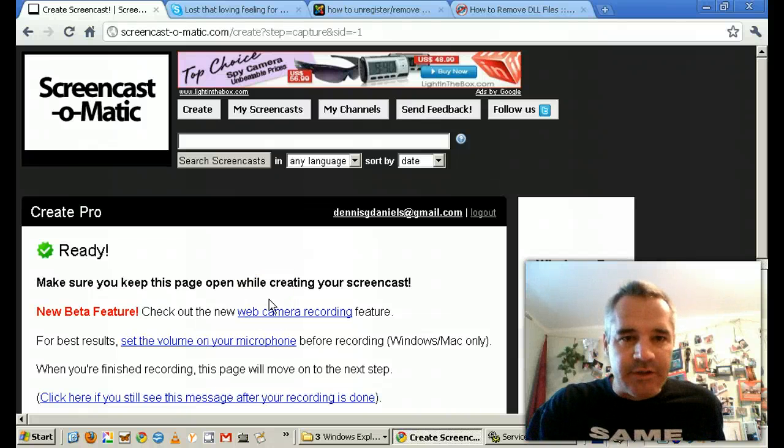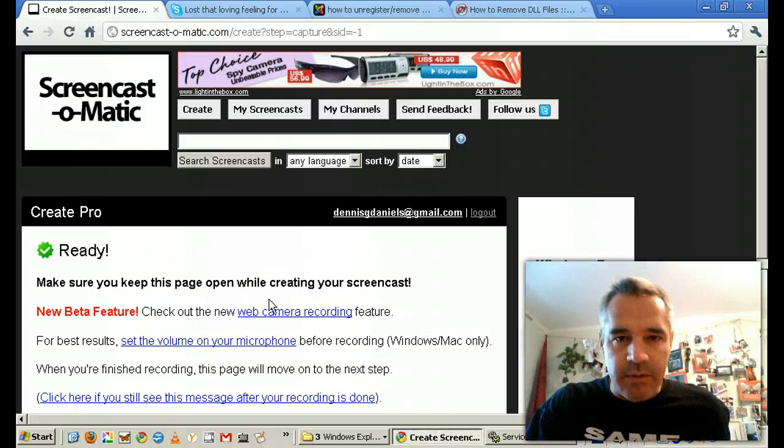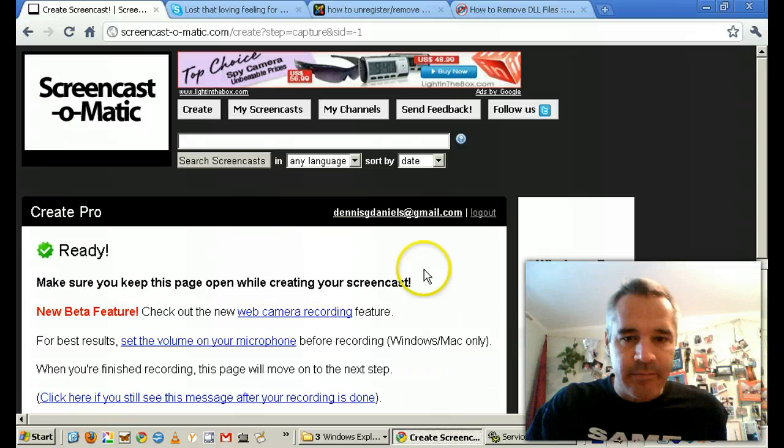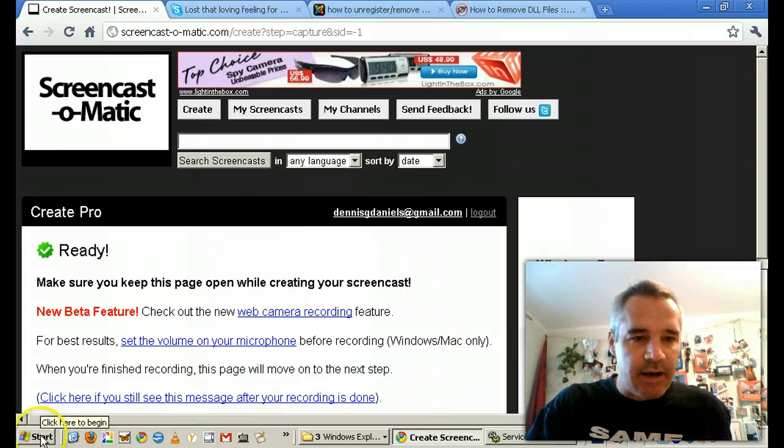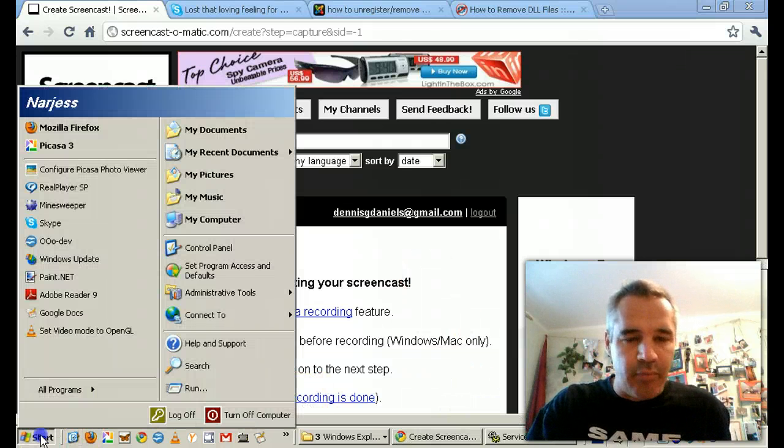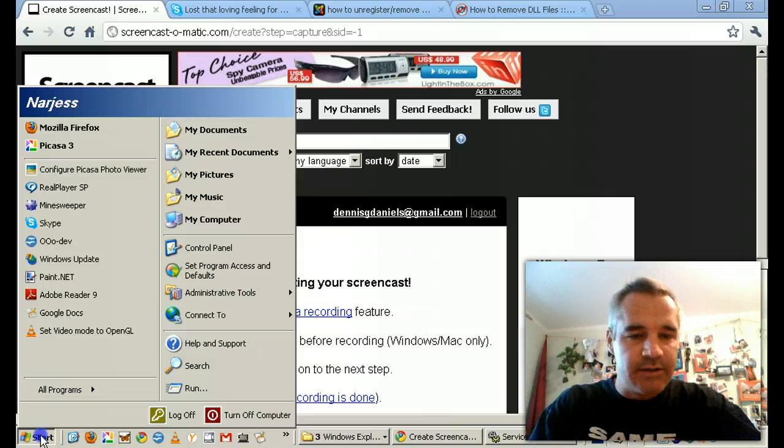Greetings, Dennis Daniels here. Do not install EasyVOIP Recorder. It's just a nuisance. It breaks your Skype installation, at least it did for us.